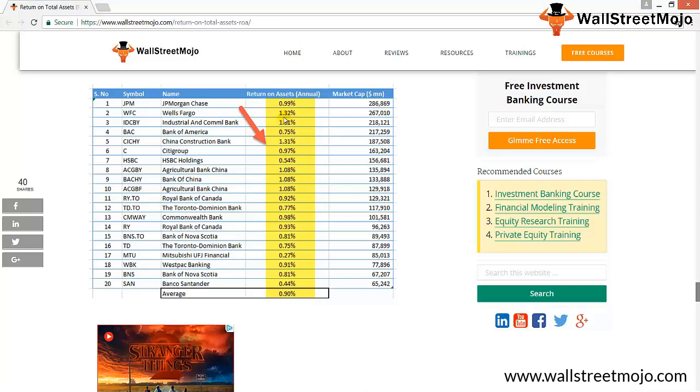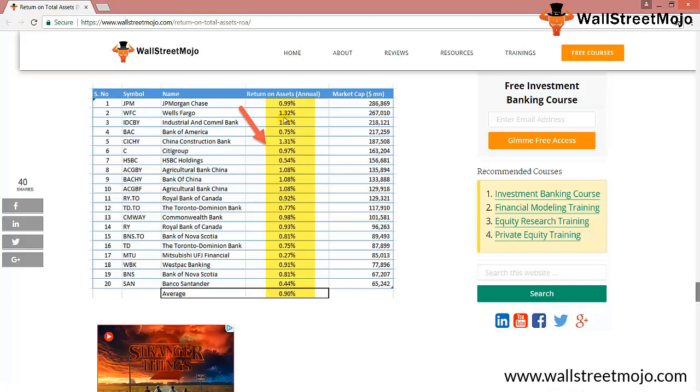All of the banks' return on total assets are between 0.3% and 1.3%. So to understand where these banks stand in terms of comparison, we can take an average and compare each bank's performance. We have taken each bank's return on total assets and average return on total assets, which is close to 0.90%. That means many banks which are performing over 0.90% are doing really good.